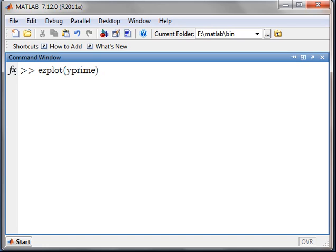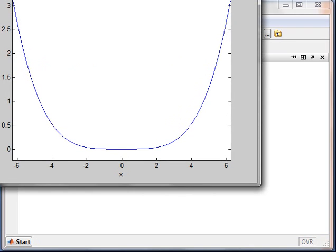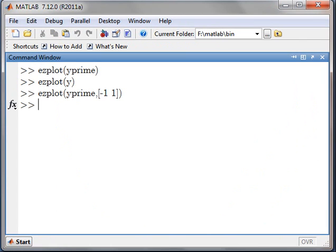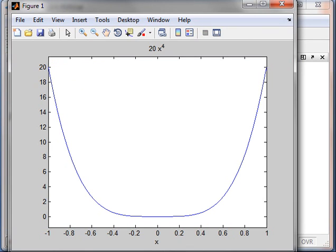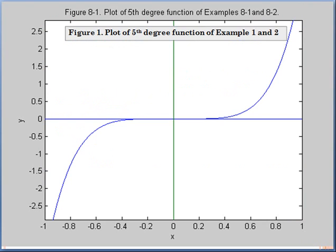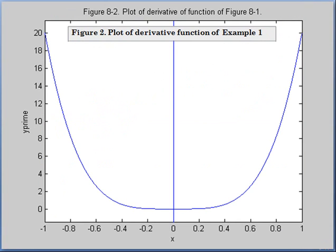Let's try ezplot. Taking ezplot of Y prime, you will get this plot. And if you change the range from minus 1 to 1, then you will get the plot ranging from minus 1 to 1. So this was about ezplot — these are the two plots that you will get.